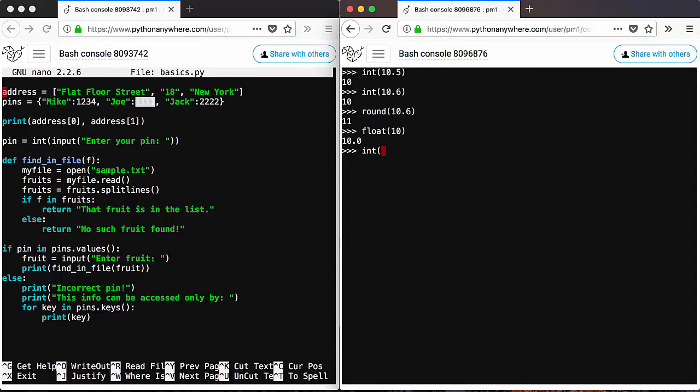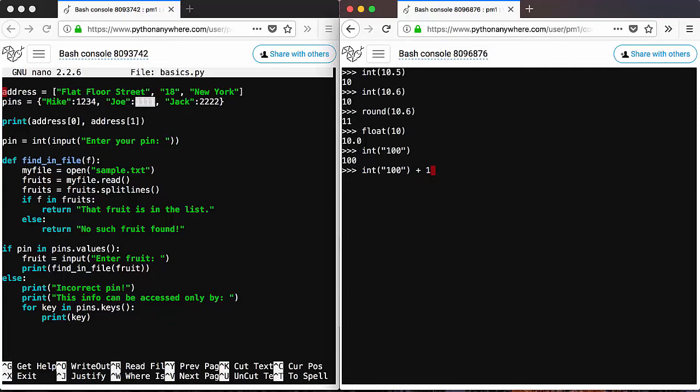And you can also use int for strings, like let's say 100. It will give you 100. So if you know why this is useful, well, if you have a string somewhere and you want to do a mathematical operation like that. So you see that this basically is equal to 100 plus 100. You get 200.